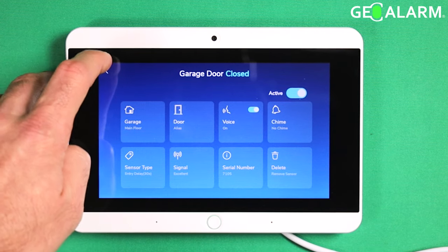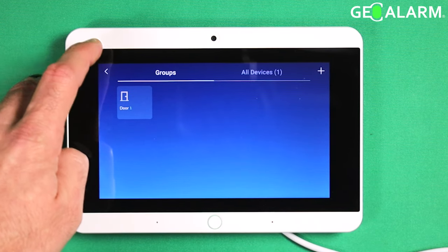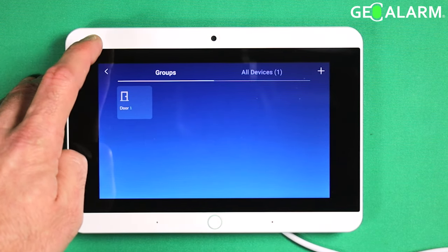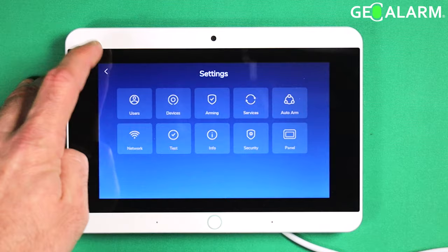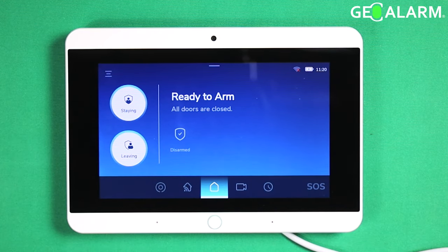Alright ladies and gentlemen, that is a brief rundown of the sensor settings menu within the GeoArm control panel. If you guys have any questions or comments, please leave them below. Take care and have a great day.